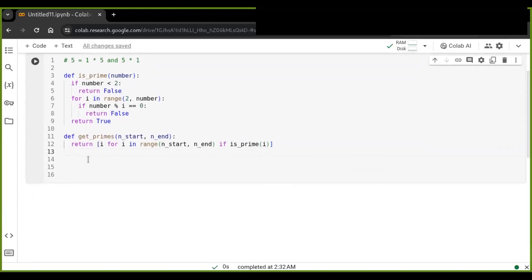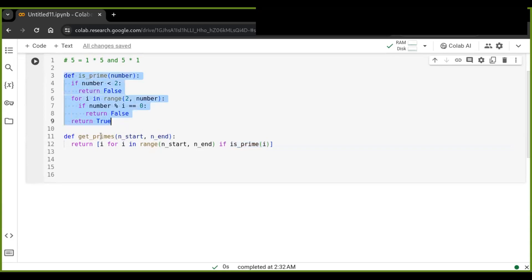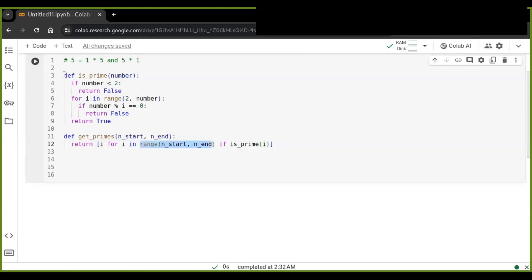This get_primes function is going to get the list of prime numbers. This function takes two parameters — a starting number and an ending number — and it iterates through the numbers from start to end. It checks whether each number in the iterator is prime or not by calling the is_prime function and passing that iterator to that function.